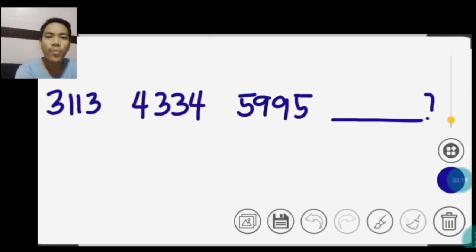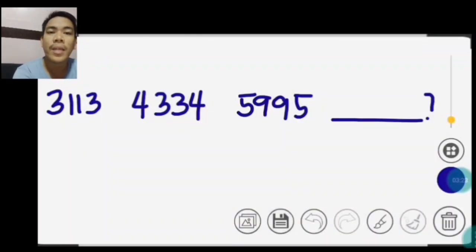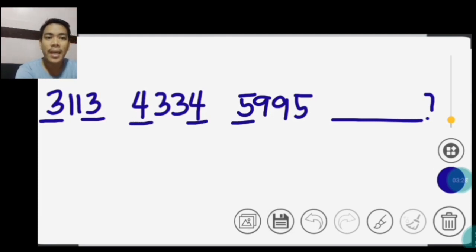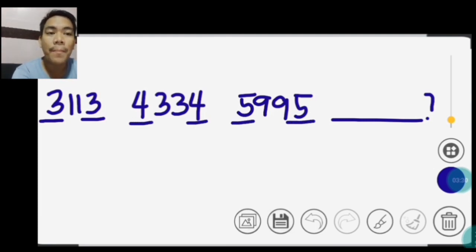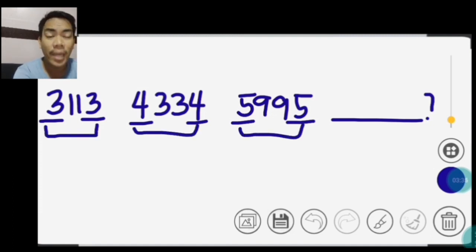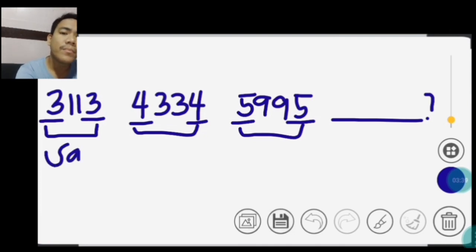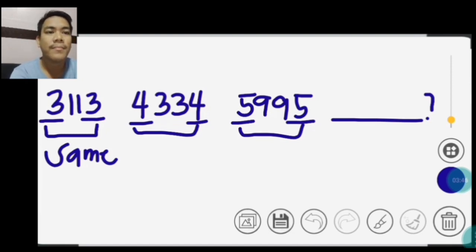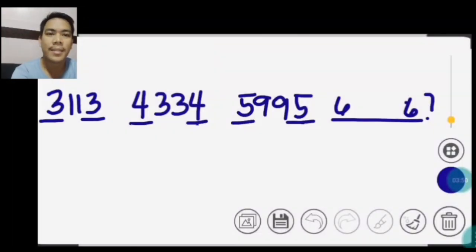Next, paano kung meron tayong 3,1,1,4,4,3,3,4,5,9,9,5? Ano ang next sa series na yan? So, kung mapapansin nyo, ang first at ang last sa bawat group ay pareho — yung 3 at 3, 4 at 4, 5 at 5. So, ang answer po dyan, same man sila o pareho. So, answer sa bawat dulo ay 6 at 6.